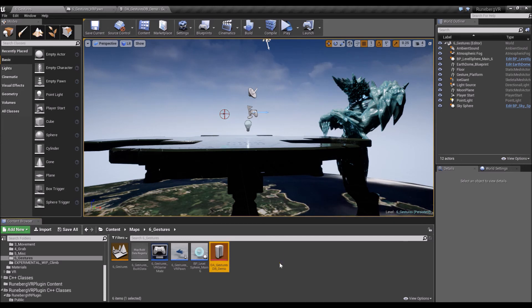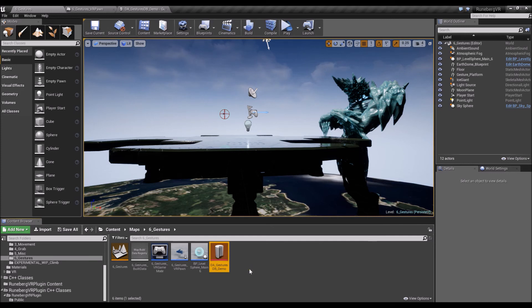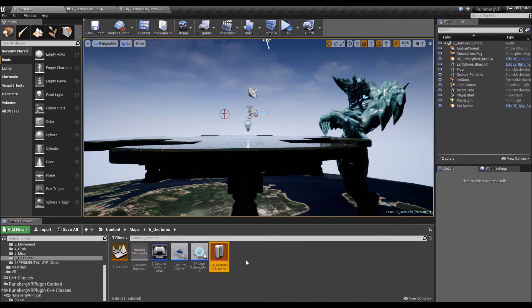All right. So that's pretty much it. So it's how easy it is to use and integrate this gesture component into your VR experience.